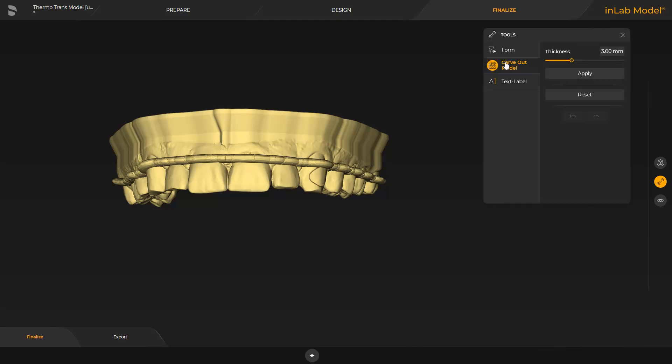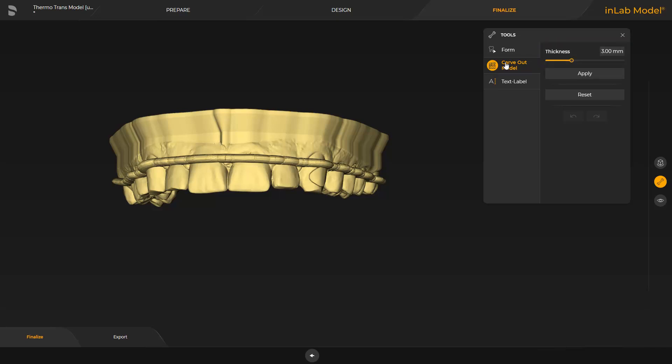The PrimePrint Model T material has a high level of strength and temperature stability. Therefore, it keeps its form even when carved out. By tapping Apply, the model is carved out according to the specifications.